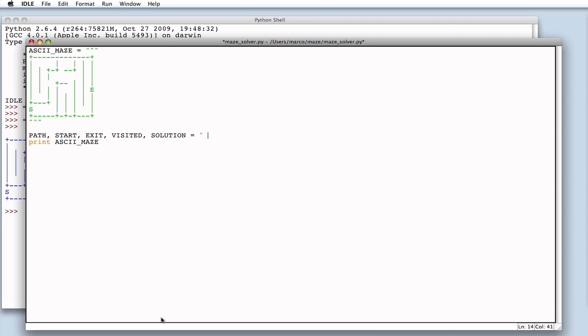So, an available path is marked with a blank. Start is an S. The exit is E. A visited spot is shown as a dot. While lowercase o is for a cell that's part of the solution.